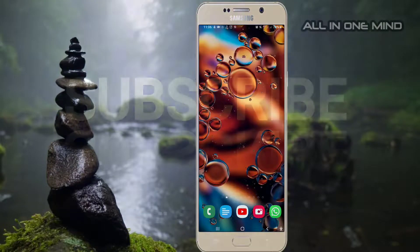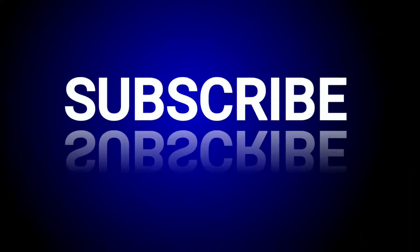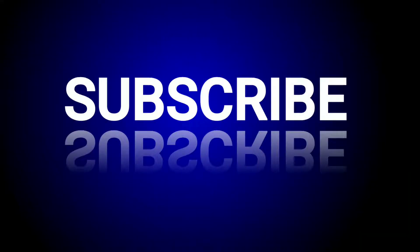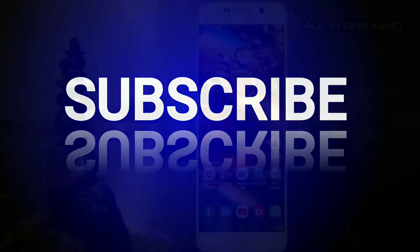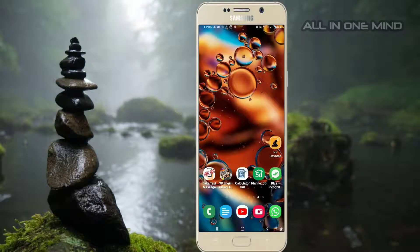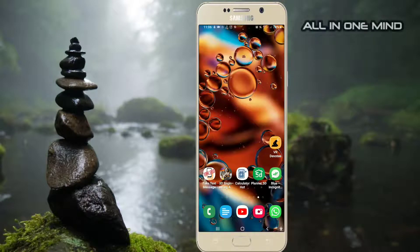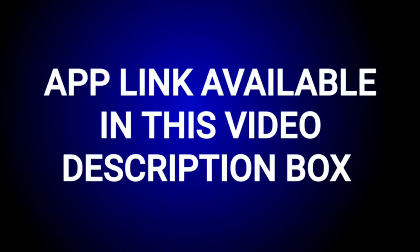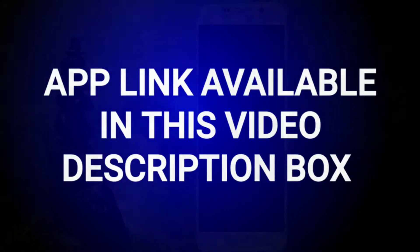If you want to subscribe to my channel, please press the bell icon.